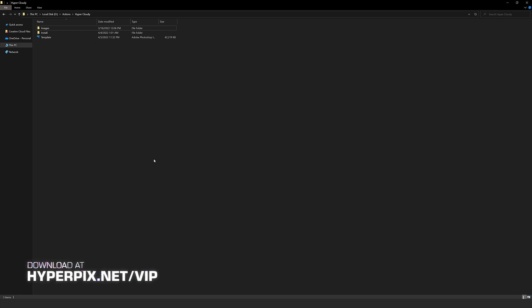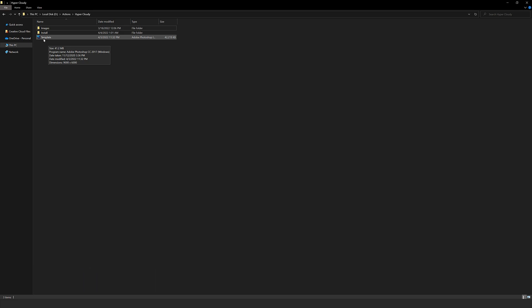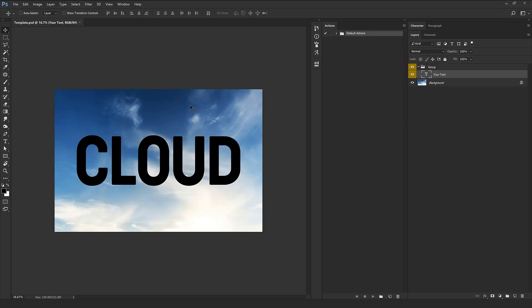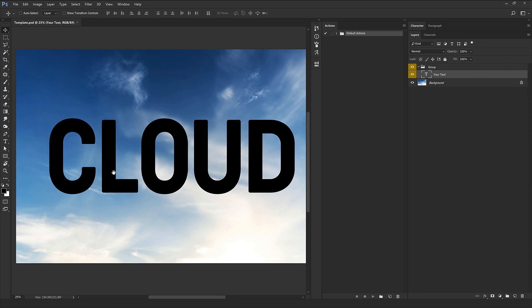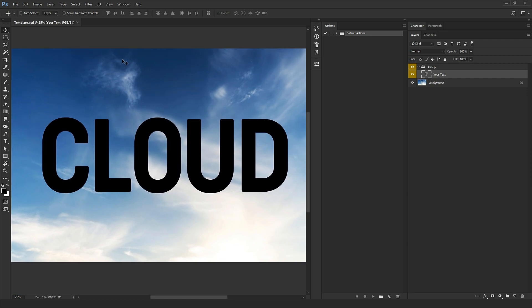After you download this product and extract it from the zip file, you will have two folders and one PSD file. First of all, I'm going to open the PSD file in Photoshop. Right here we have our workspace and we're going to work with our template in this file. After we do our work, we can just import the cloud result into our different projects.